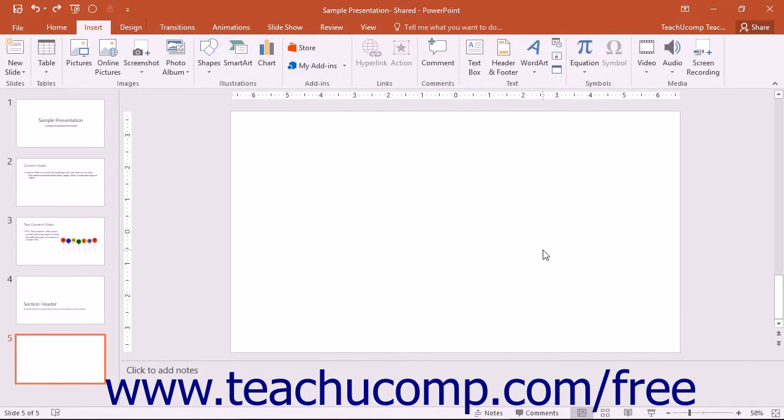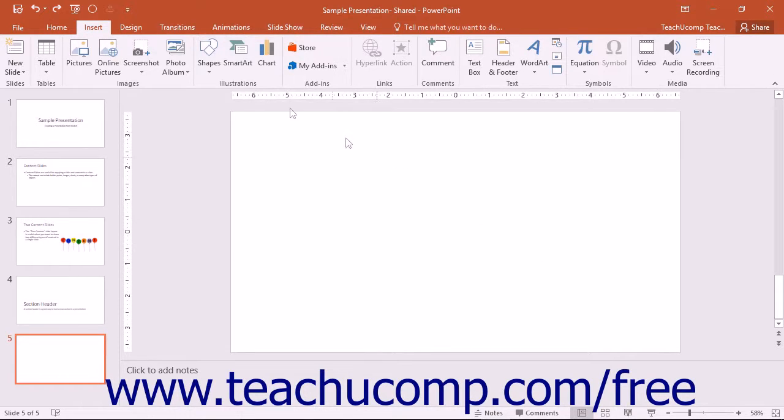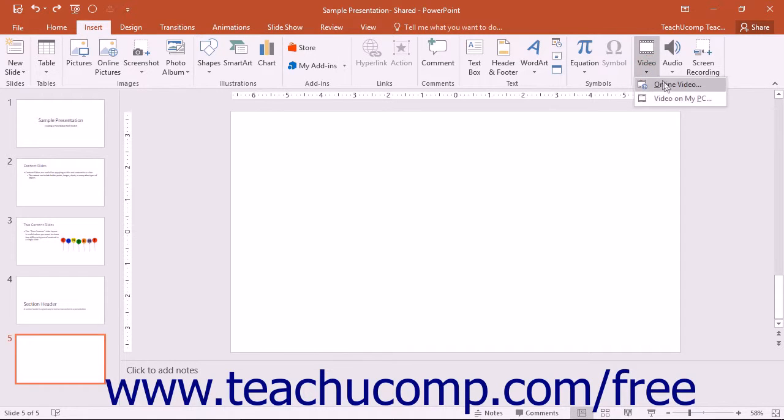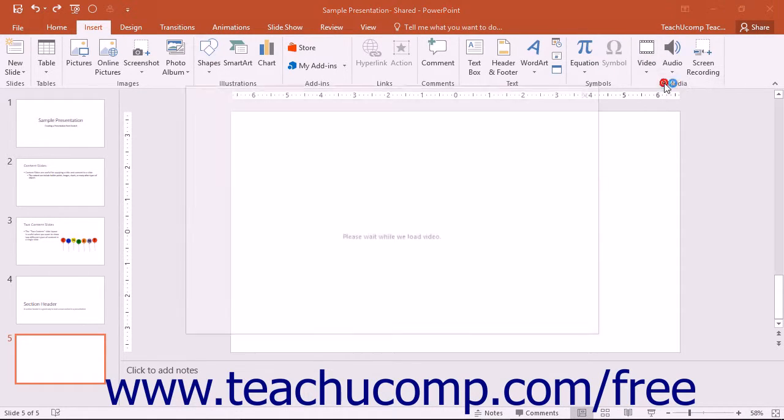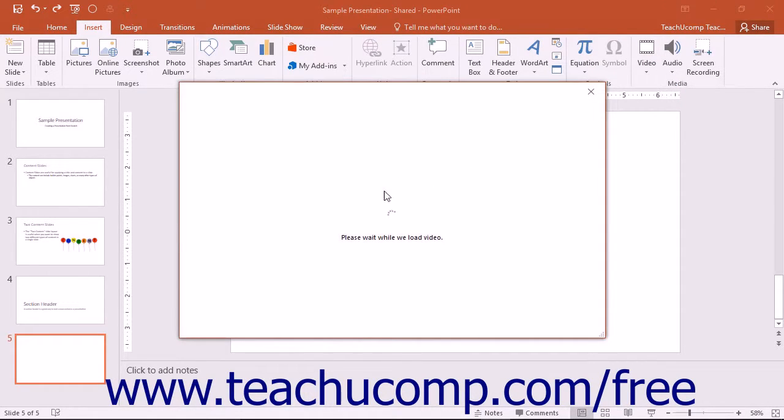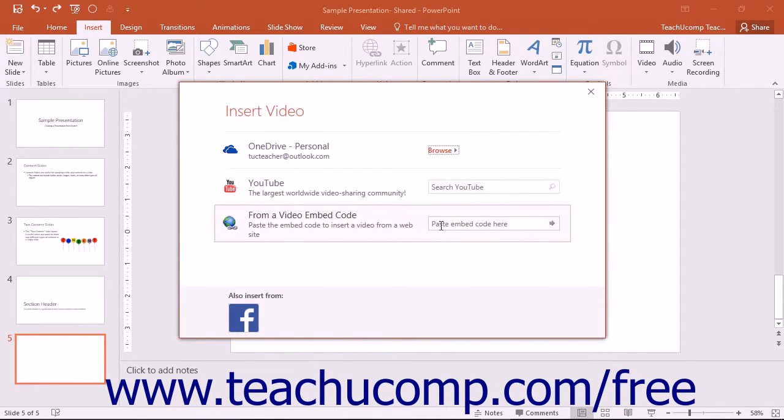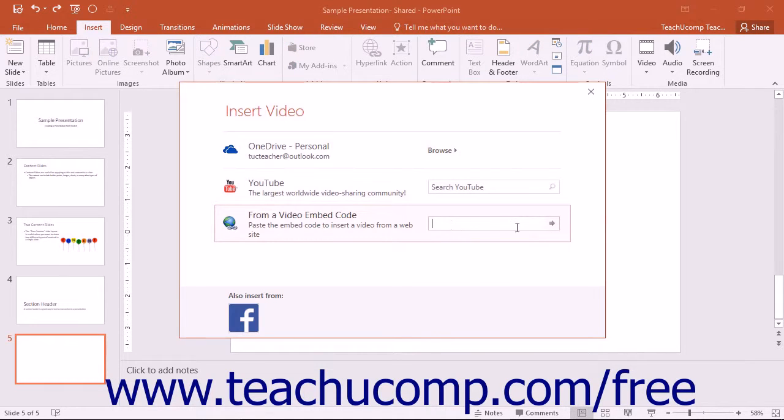Embedding videos from an online source has also been updated for PowerPoint 2016. You can now simply copy an embed code from a website and then click the Insert tab in the ribbon. Click the Video drop-down button within the Media button group and simply choose Online Video to open an Insert Video dialog box. You can paste the embed code into the From a Video Embed Code text box, and then click the arrow in the text box to insert the video into your presentation.